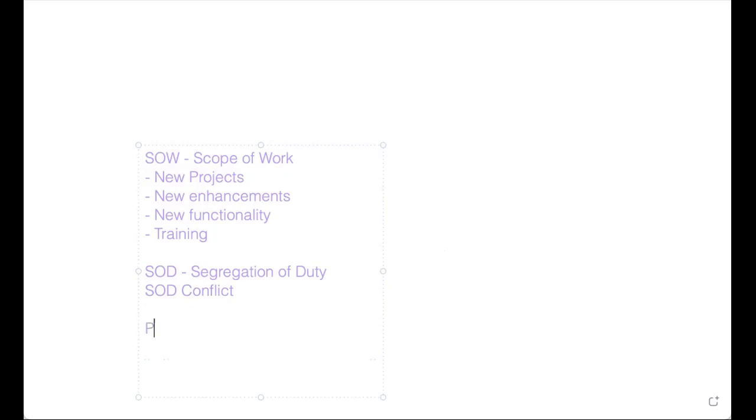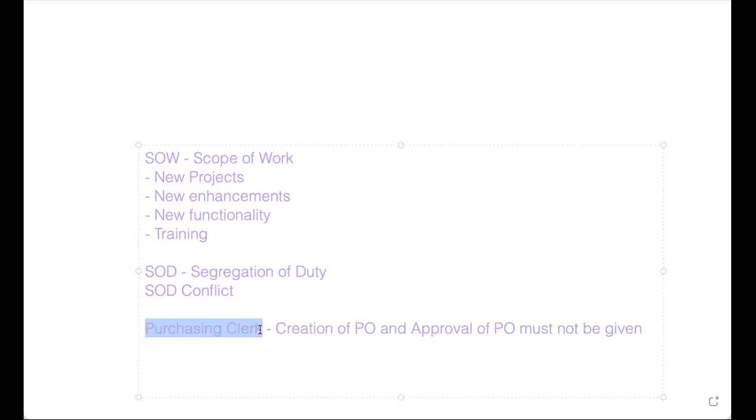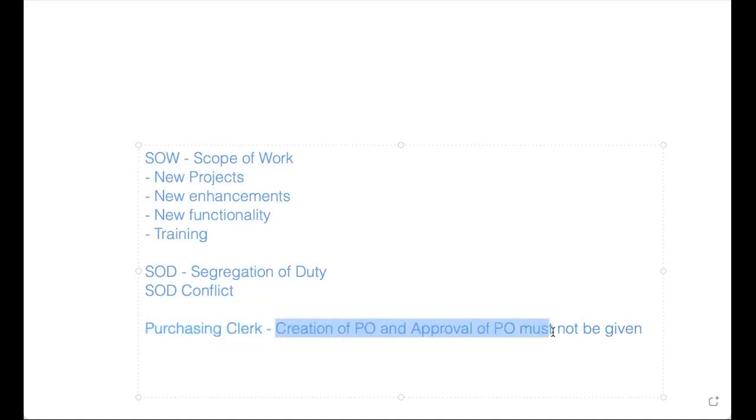So this SOD you will work with SAP security or GRC consultants. For example, as an MM consultant, I will give you one example. For a purchasing clerk, creation of PO and approval of PO must not be given for the same user. For a purchasing clerk, you should not give creation of PO and approval of PO. Approval of PO should not be given.